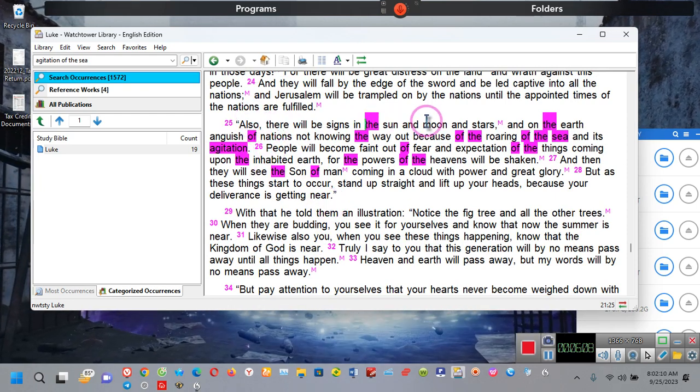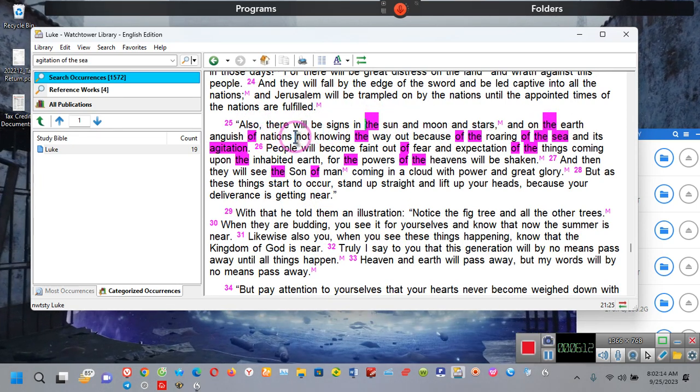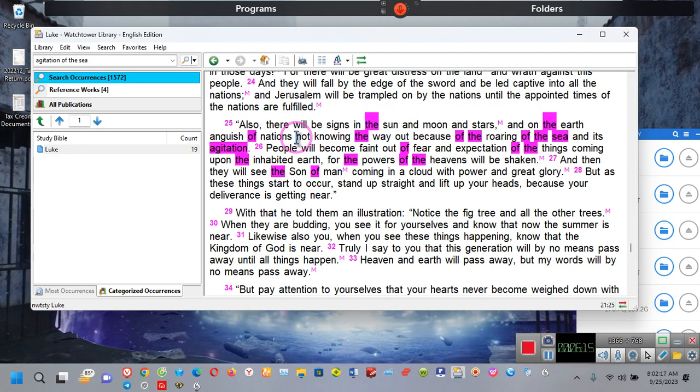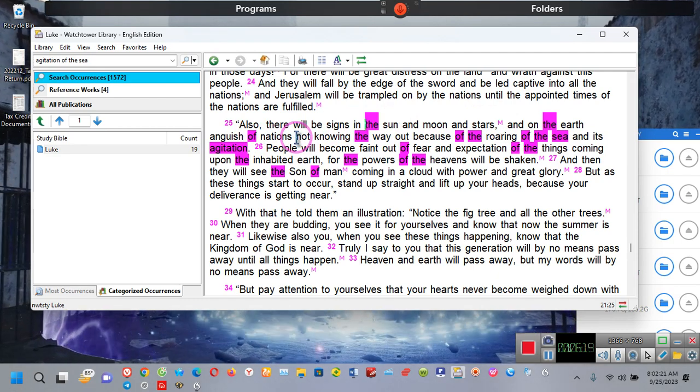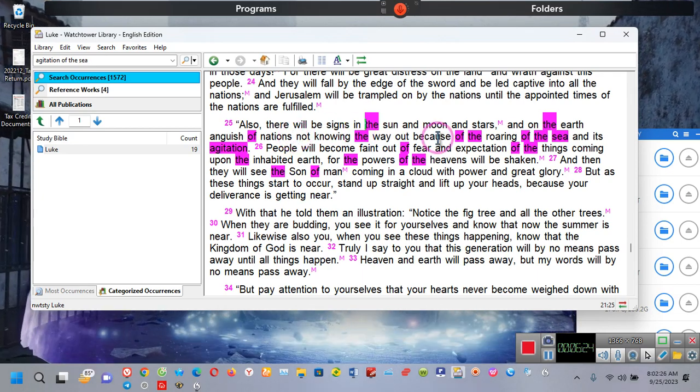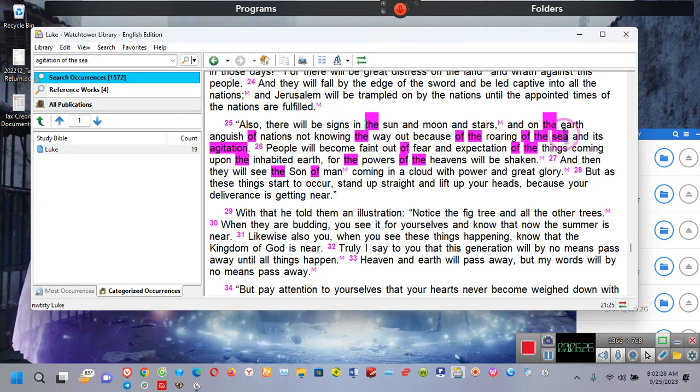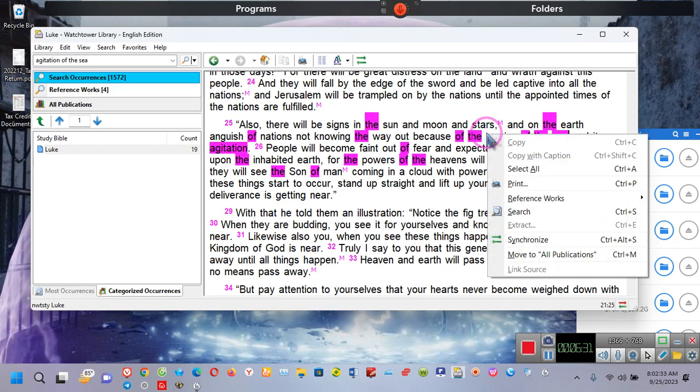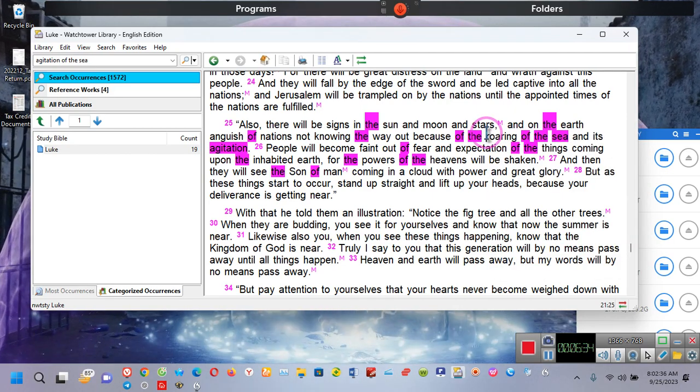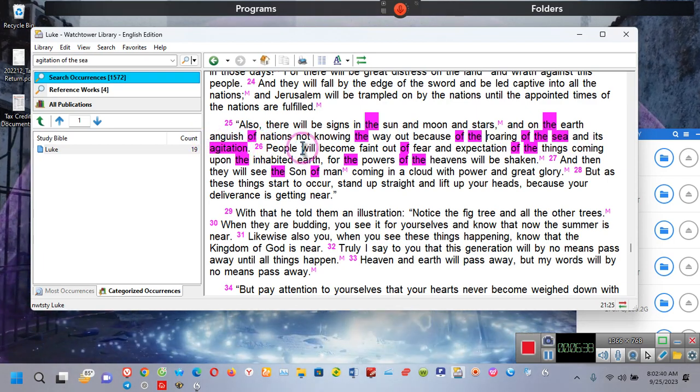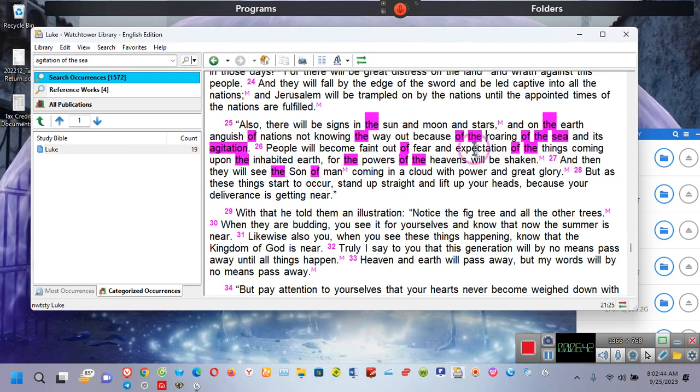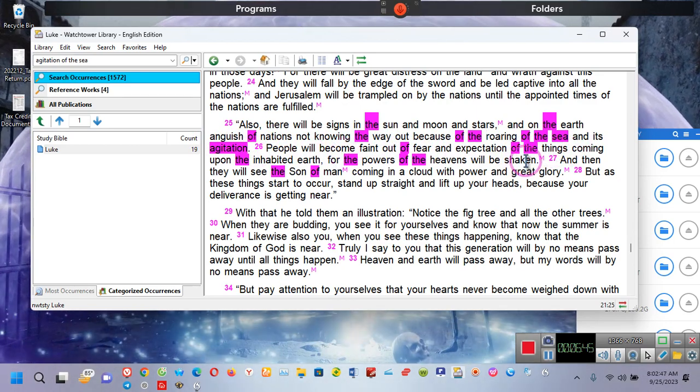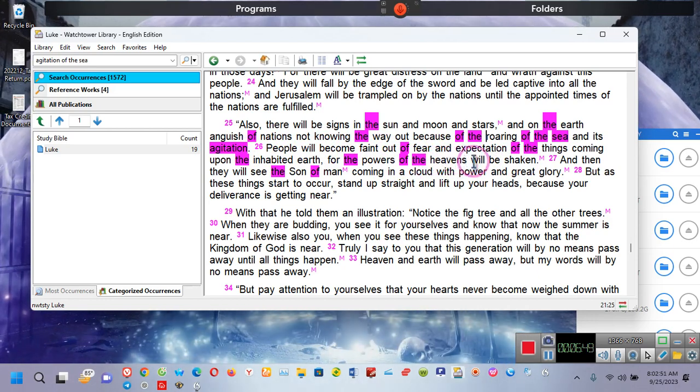It says, also, there will be signs in the sun and the moon and the stars, and on the earth, anguish of nations. Anguish. Oh, I am just so vanquished by all of this, and it's just causing me a great deal of anguish. Not knowing the way out because of the roaring of the sea. Ladies and gentlemen, when the Bible speaks of roaring of the sea or agitation of the sea and its agitation, people will become faint out of fear. However, an expectation of the things coming upon the inhabited earth. For the powers of the heavens, the so-called governments of the earth, will be shaken.